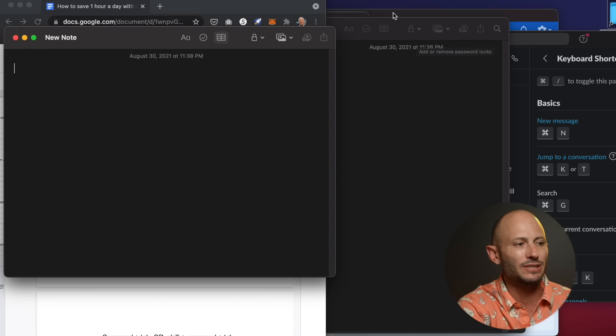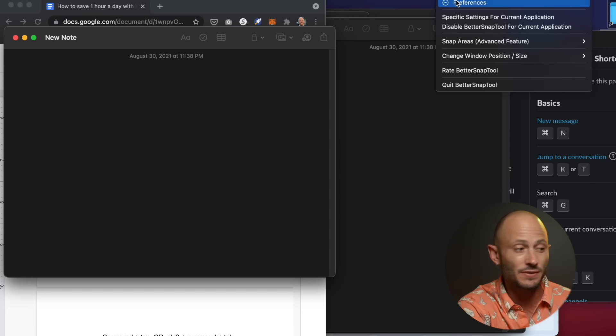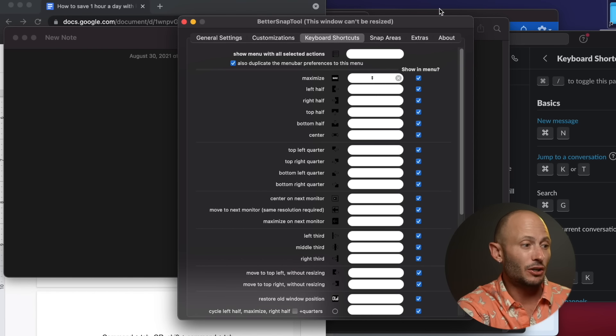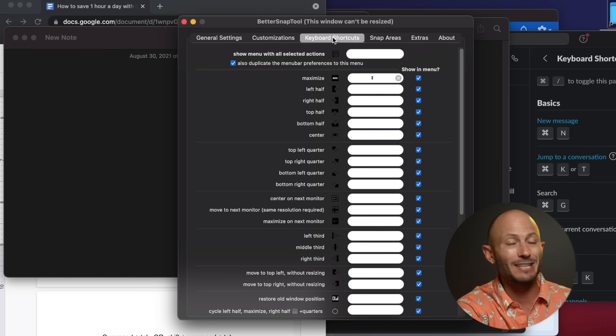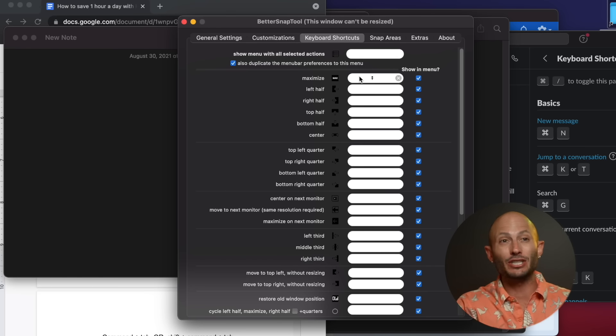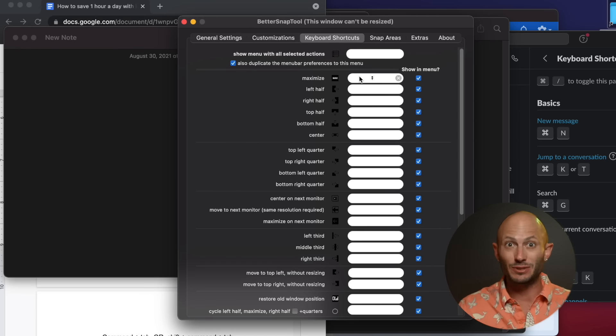The last thing I want to recommend for you in Slack — and this actually applies to a lot of Google properties — is Command-question mark. It'll actually show you a lot of these keyboard shortcuts. What I highly recommend, and this is what I like to do for fun, is study these on the tools you're using the most often.